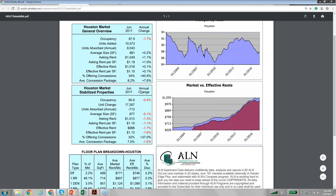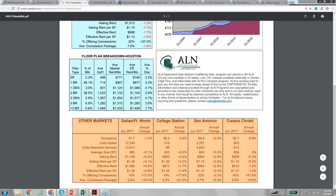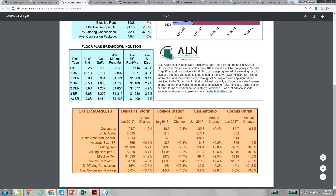That's the city of Houston. Down here on this report there's a floor breakdown by market, and it also shows all the other nearby markets — Dallas, College Station, San Antonio, and Corpus Christi — comparing each one to Houston.